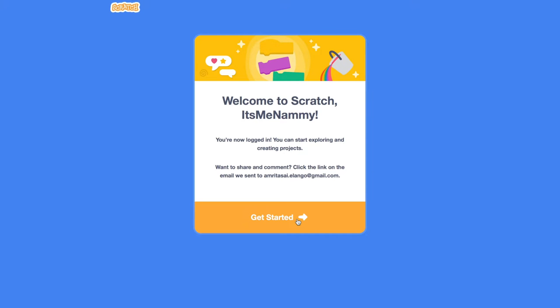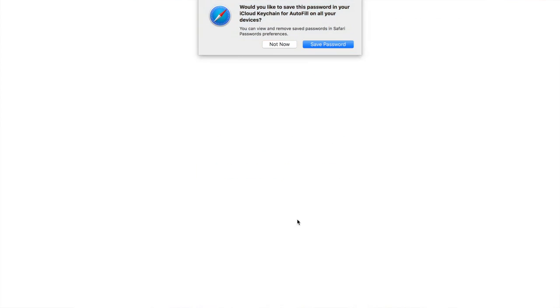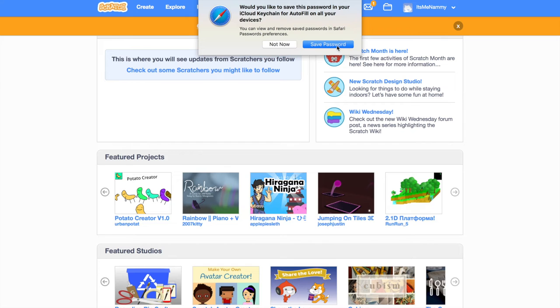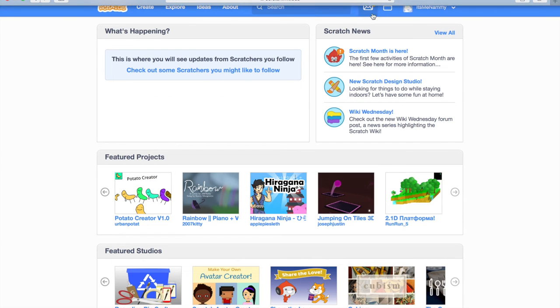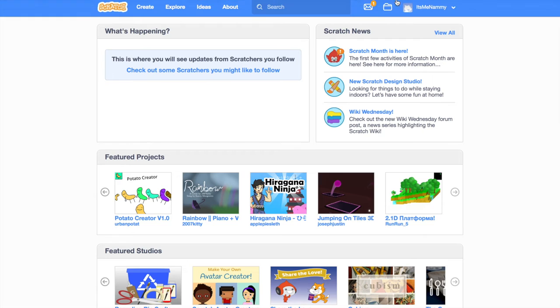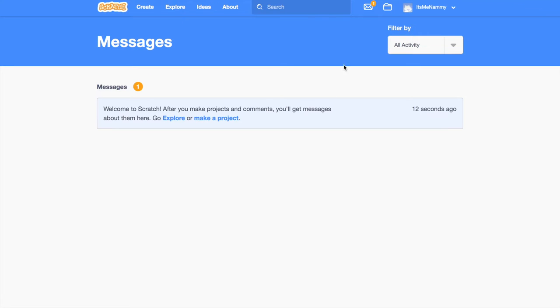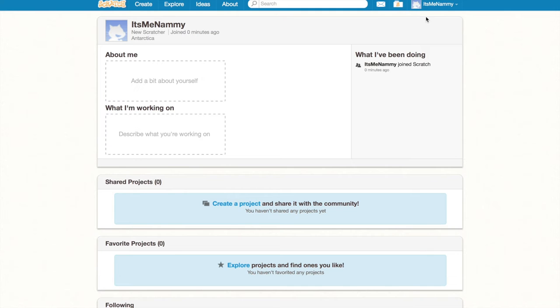And we actually have an account now. Don't save your password. I mean, I'm going to let you do it if you want to do it, but it's not really necessary. As you can see, we've created a new account. You can go to your profile. You can go to my stuff.